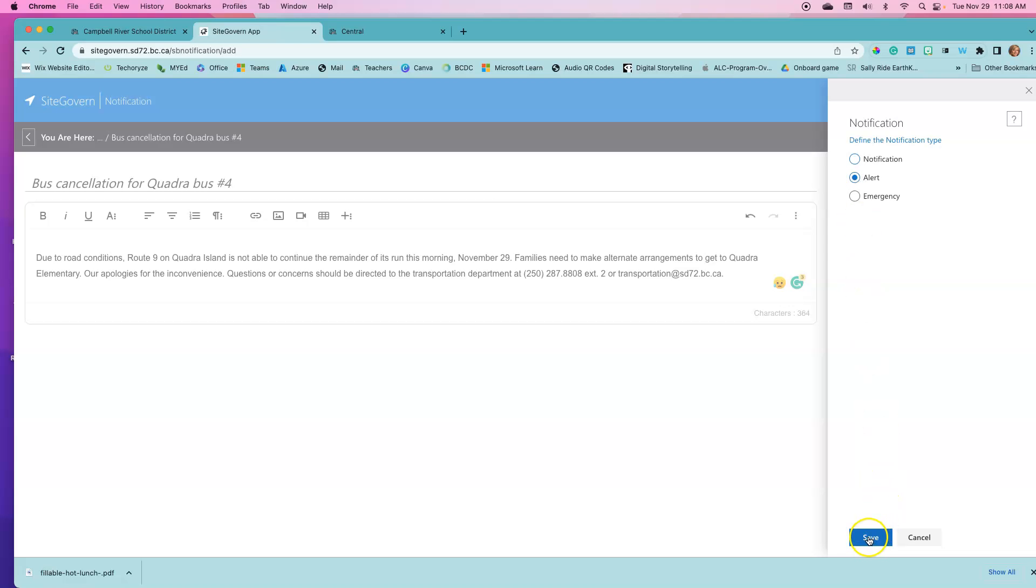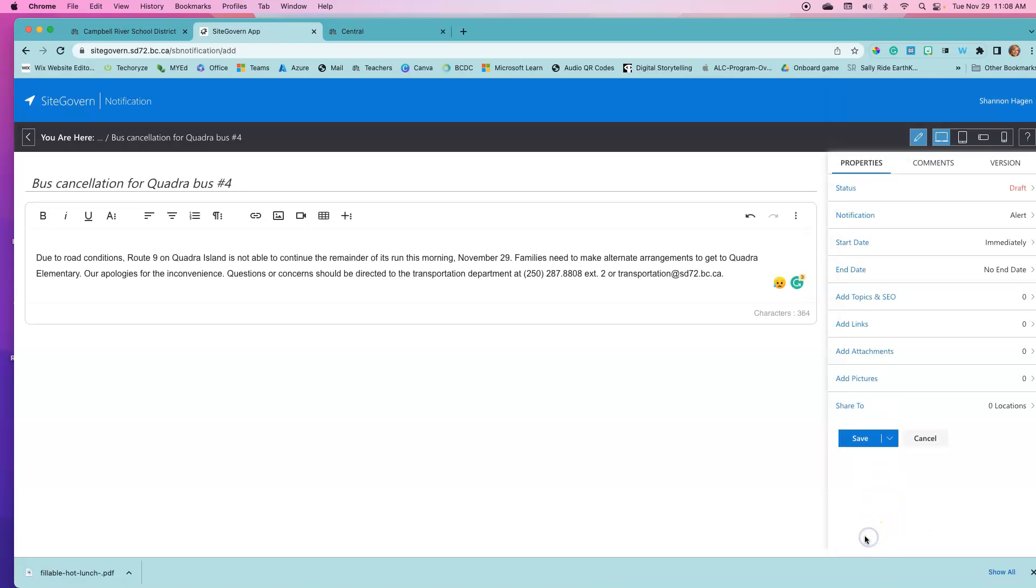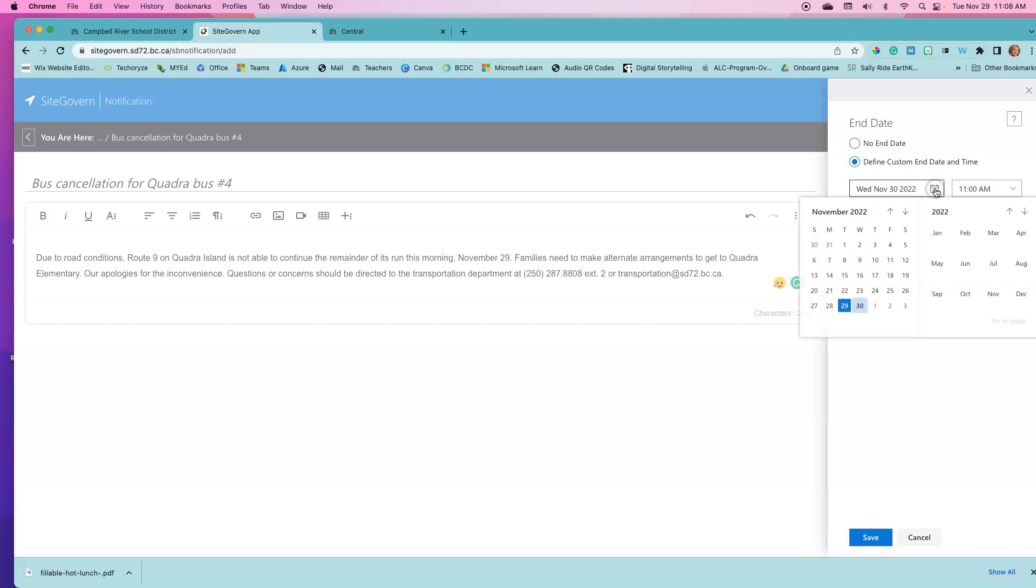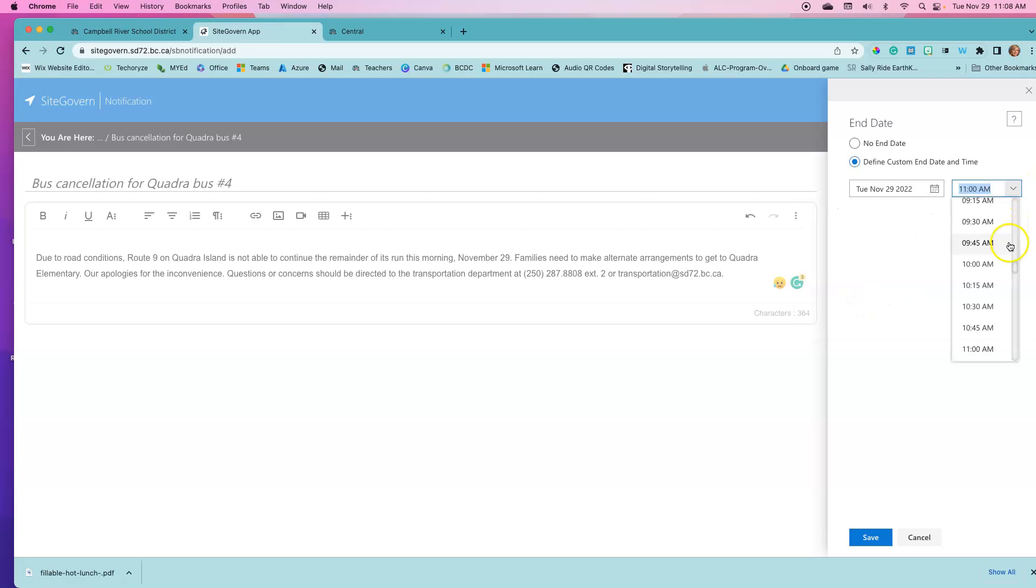This is our display date, so when is it going to be starting to display and when do we want it to be ending. This is just going to end at the end of today because it's just a notification for today, so I'm going to say today at 3 p.m.